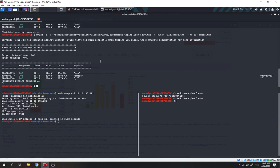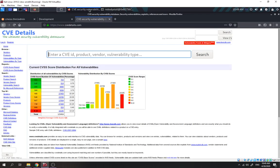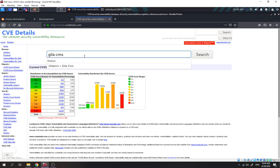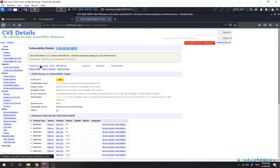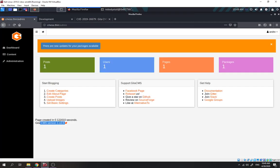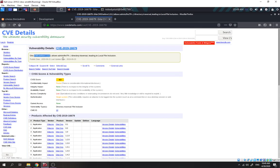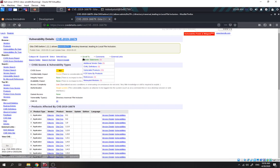We go to CVE Details and search for Gila CMS. We found four vulnerabilities, including a directory traversal and local file inclusion. This one — Gila CMS before version 1.11.1 — covers LFI. Since we're on version 1.10, this instance is vulnerable. It requires authentication, which we already have.